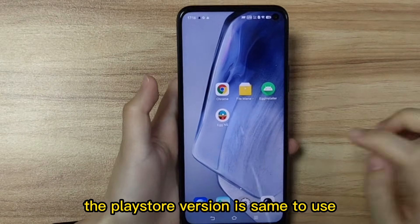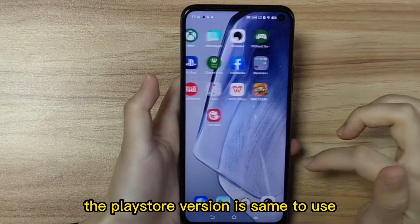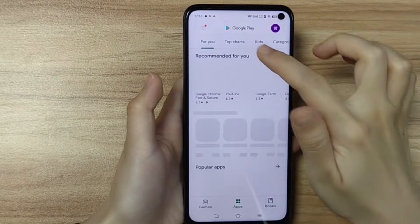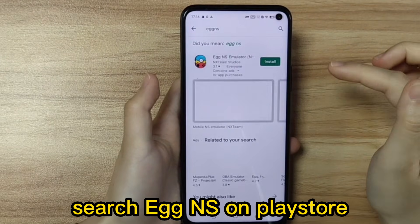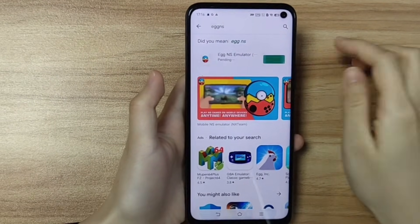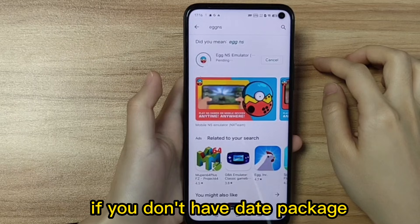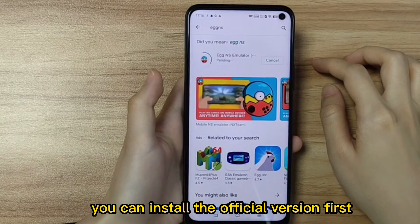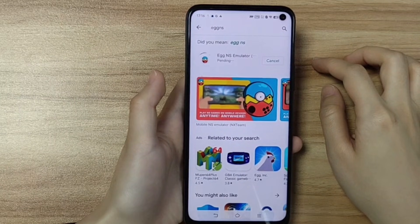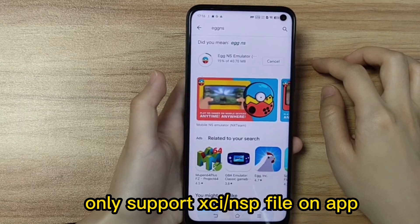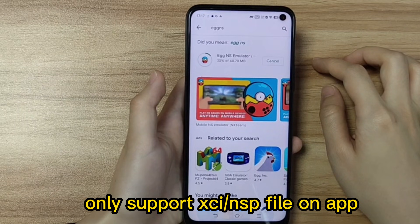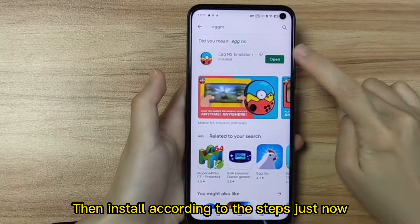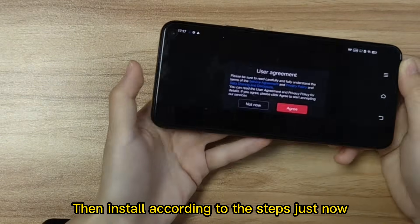The Playstore version works the same way. Search Eggns on the Playstore. If you don't have a data package, you can install the official version first — it only supports G and NSP files on the app. Then install according to the steps shown previously.